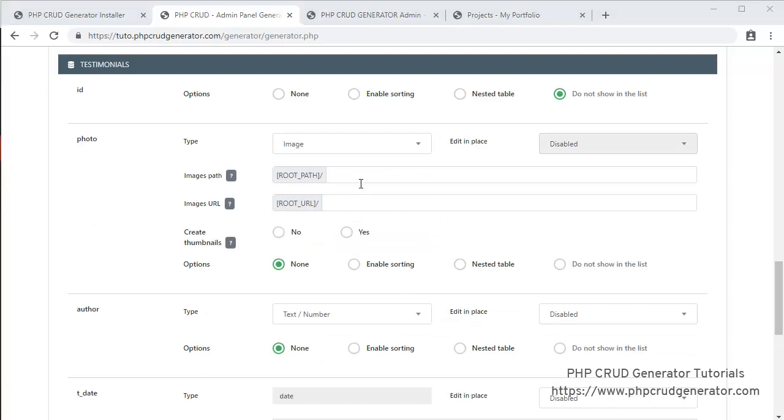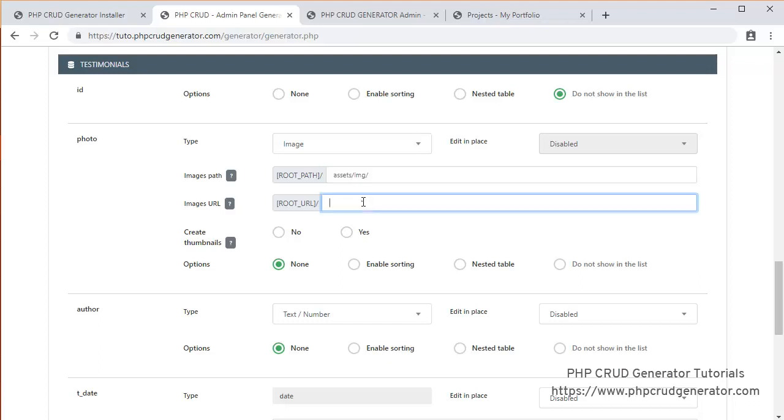So we put the path. Assets. IMG. Same thing here.